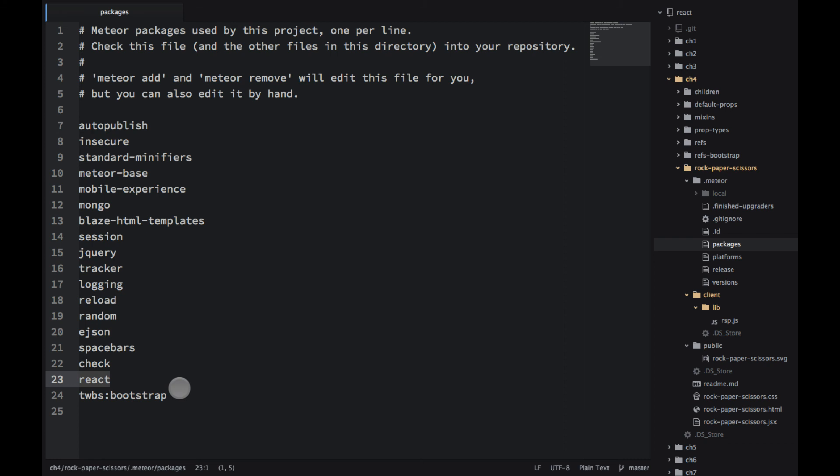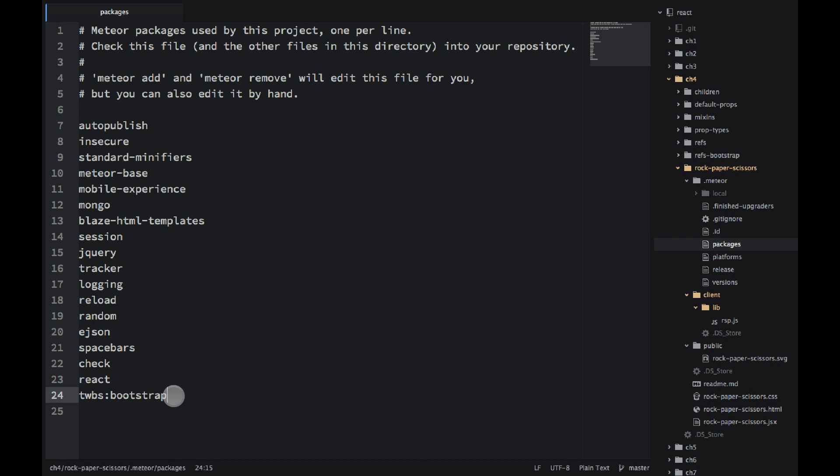There are two packages that I've added in addition to whatever Meteor was scaffolding for me. One is React. It's the official React library or official React package for Meteor 0.12. Since 0.12 they support React better than they used to. And then I'm using TWBS, which stands for Twitter. It's the name of this organization for this package, and then Bootstrap.